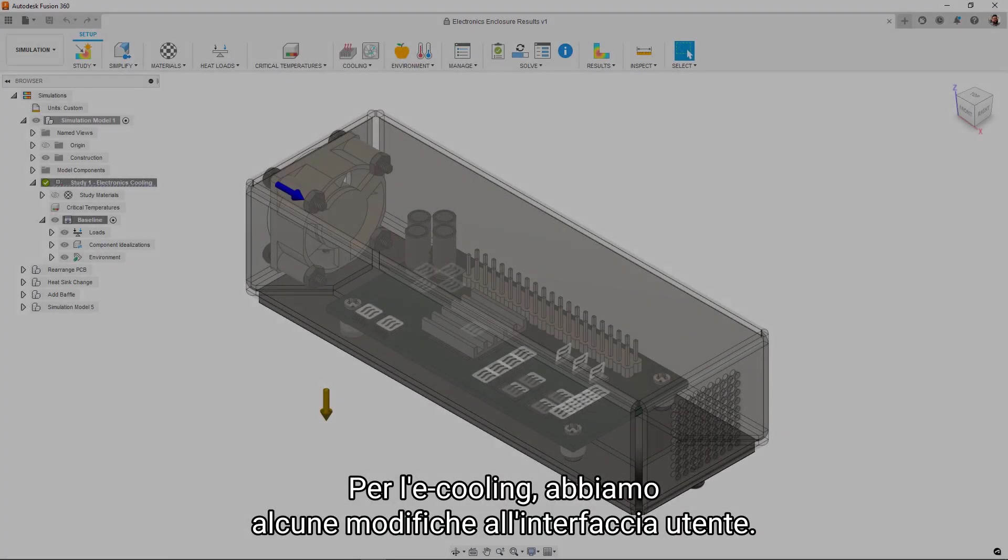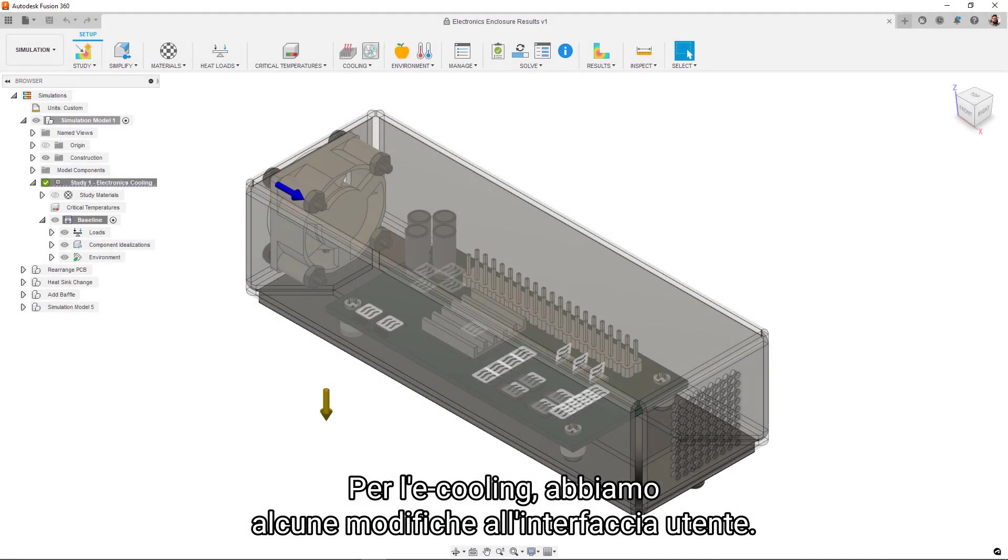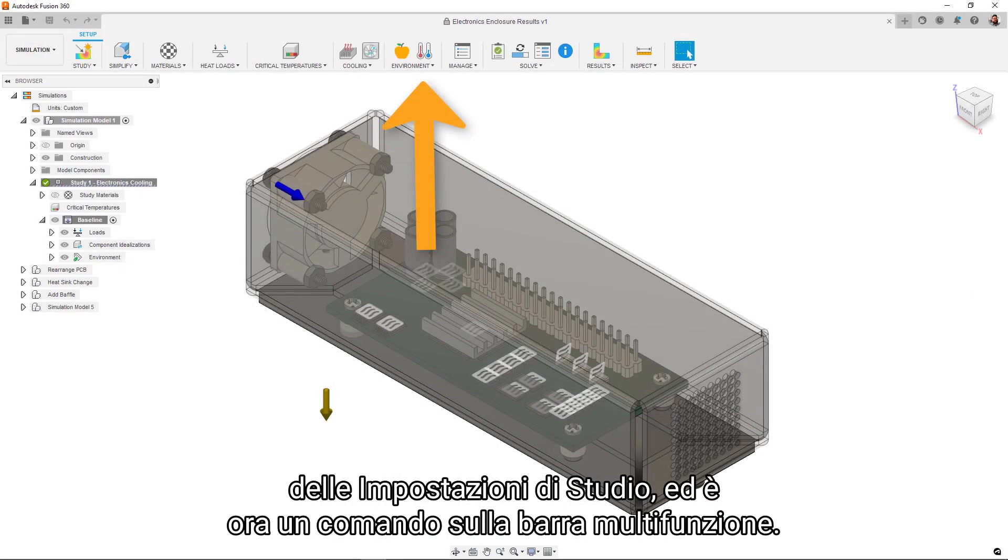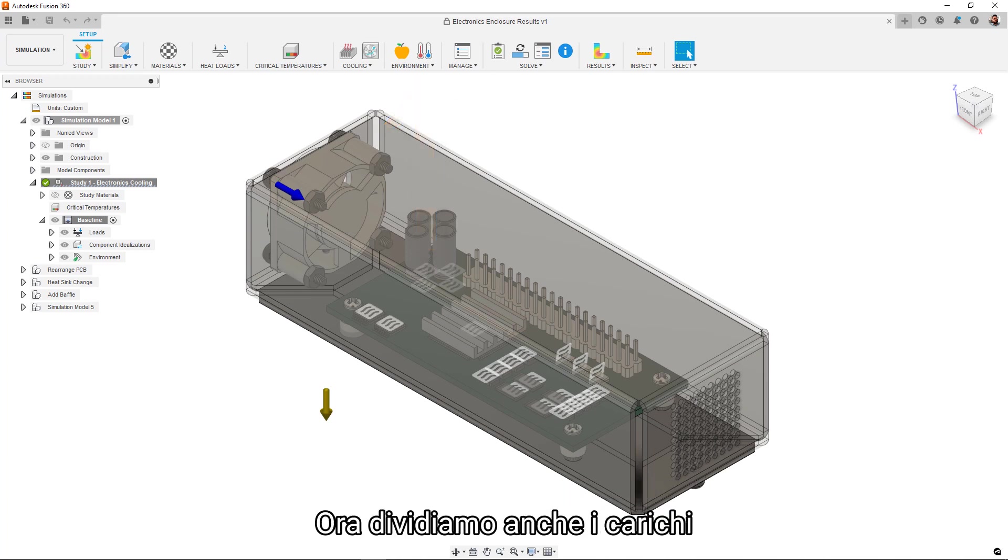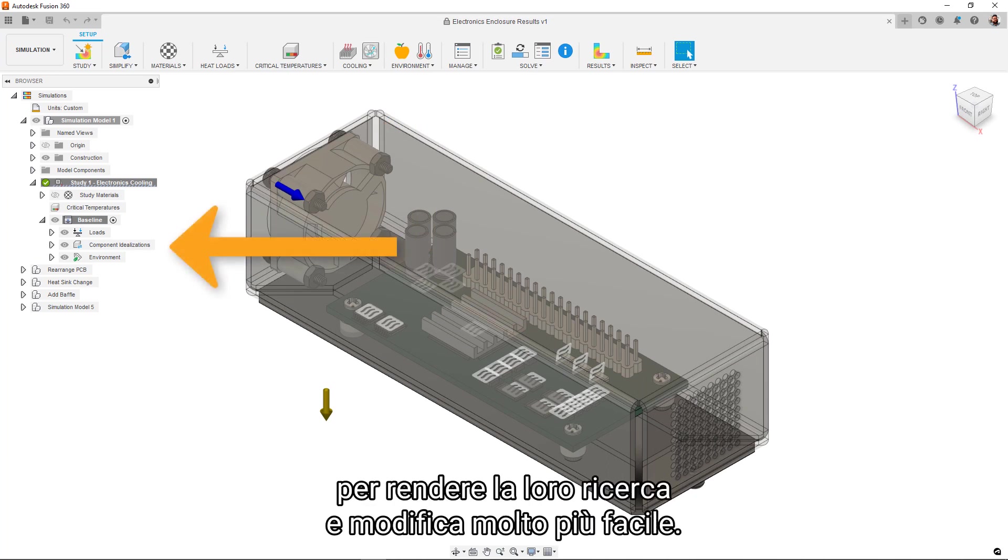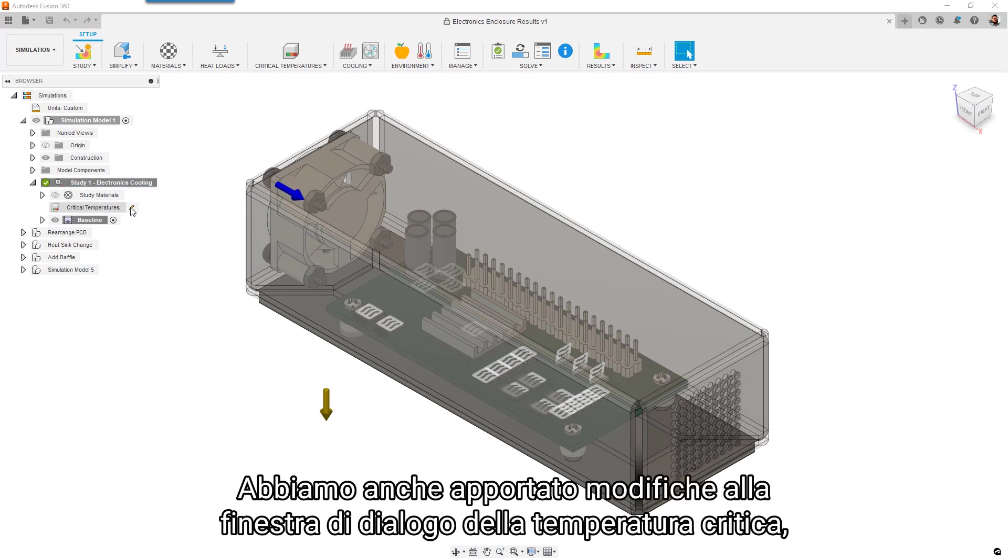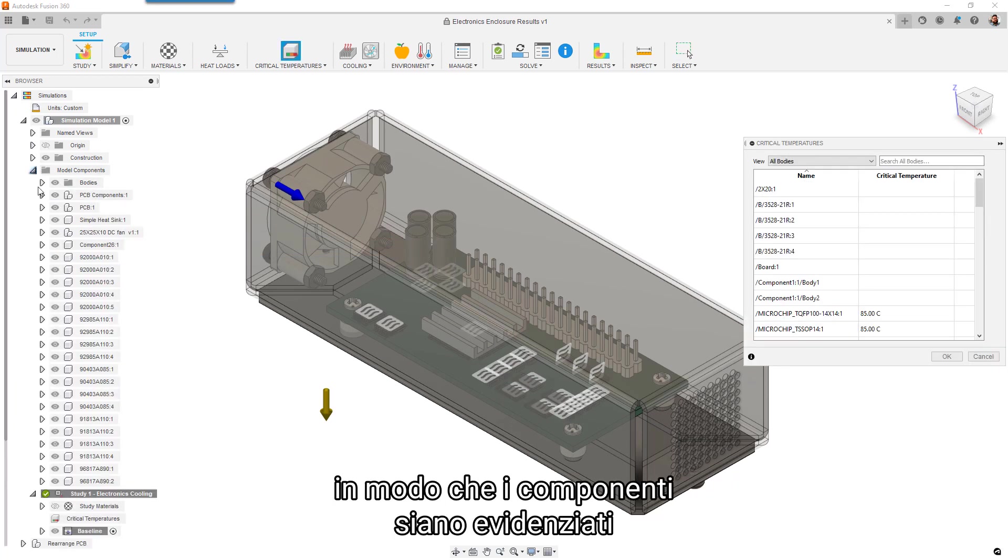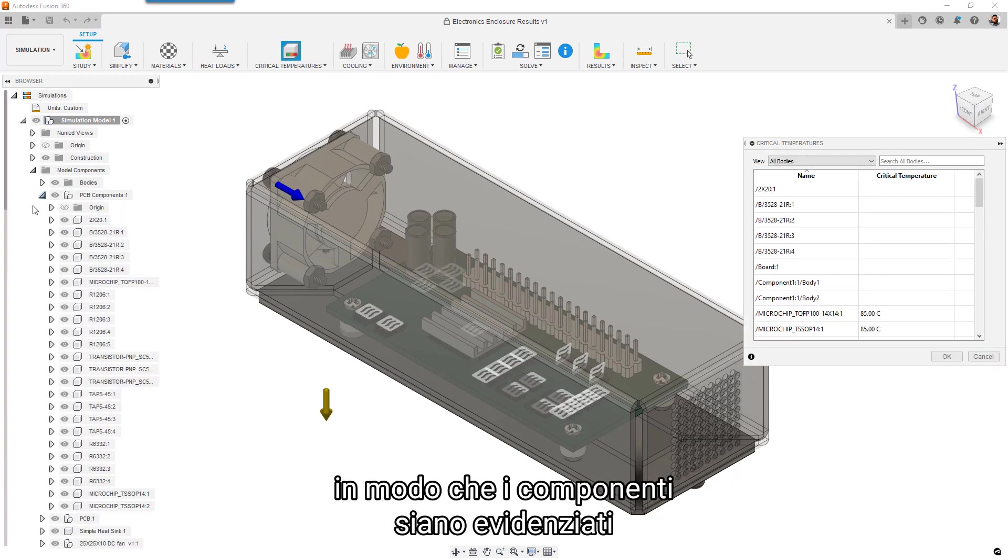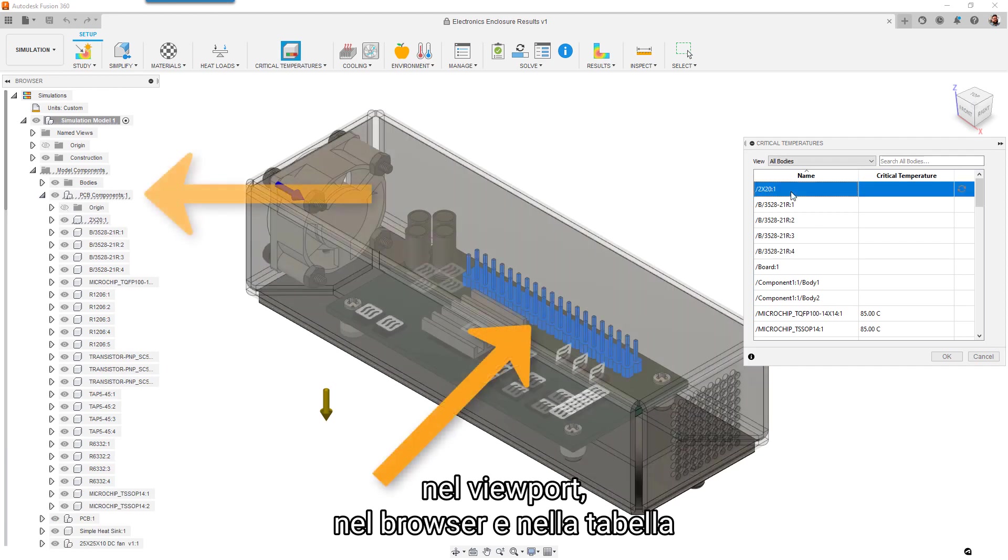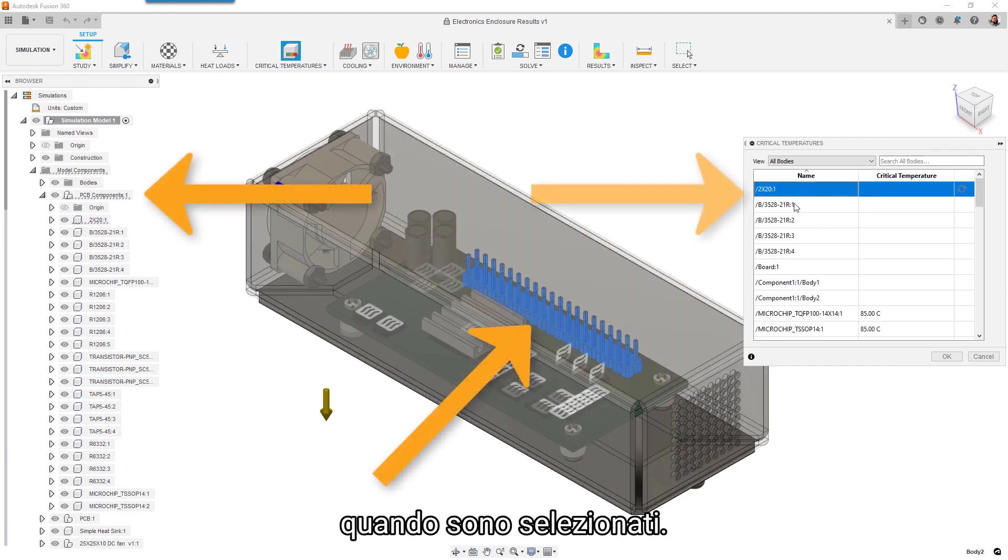For e-cooling, we have some UI changes to note. The ambient temperature has now been moved out of the study settings and is now a command on the ribbon. We're now also splitting the loads out into three categories in the tree to make finding and editing them much easier. We've also made changes to the critical temperature dialog so that components are cross-highlighted in the viewport, the tree, and the table when they're selected.